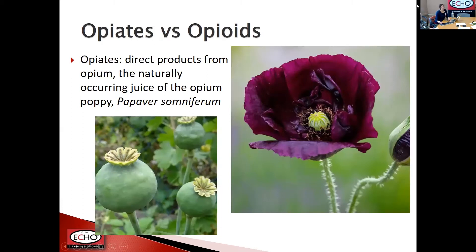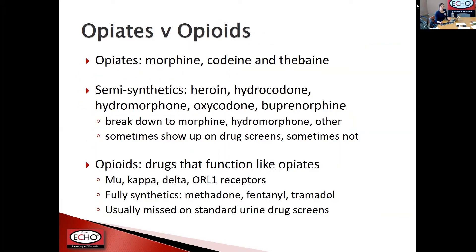People not in the health professions often interchange the terms opiates and opioids, and even those of us in the field can get confused. Opiates are the direct products from opium, the naturally occurring juice of the opium poppy, Papaver somniferum. The three opiates are morphine, codeine, and thebaine, and from those compounds the semi-synthetics are made, including heroin, hydrocodone, hydromorphone, oxycodone, and buprenorphine. Because some semi-synthetics break down to metabolites that include morphine, they sometimes show up on drug screens, but not always.